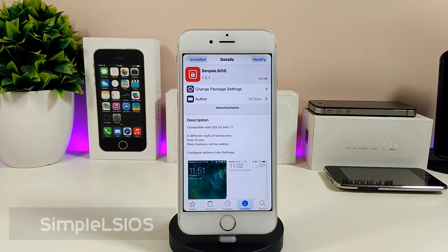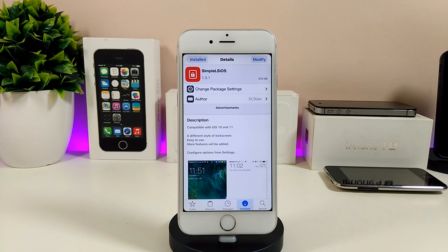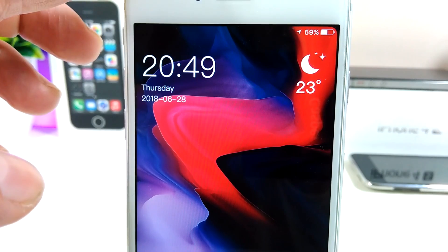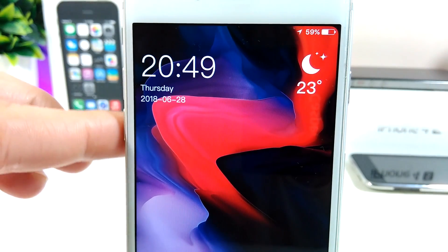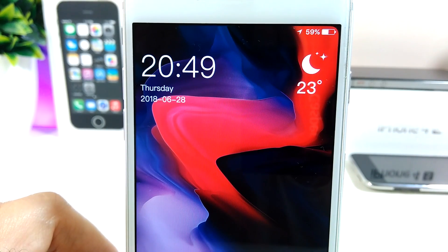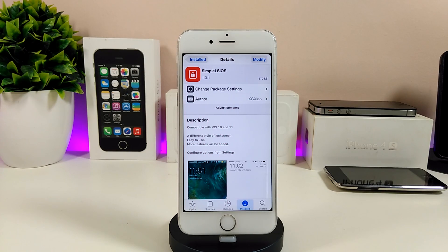The next tweak is Simple LS iOS — it's really beautiful if you want to set that on your jailbroken device. Let me jump to my lock screen to show you how it looks. You can see the clock and the weather, and most things look really clean and nice. I really like it — it doesn't look like the Apple stock lock screen, everything is placed cleanly to the side.